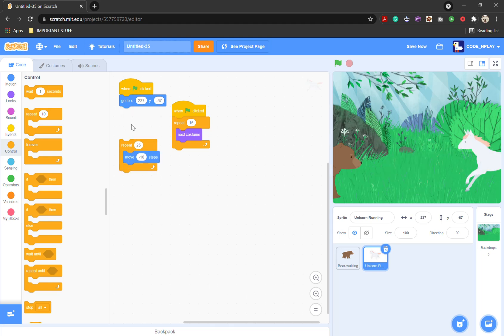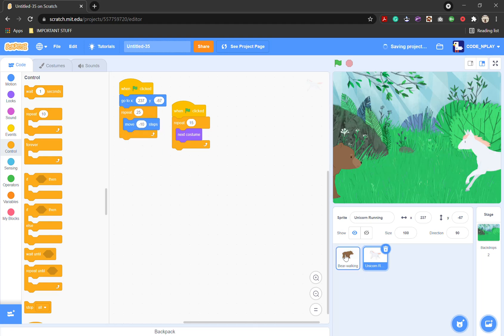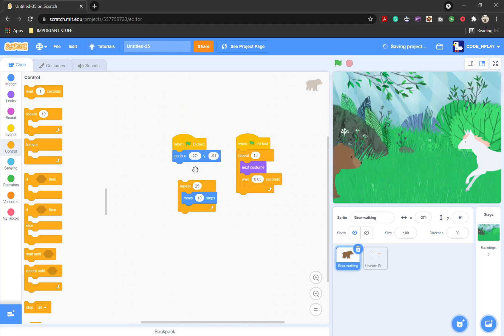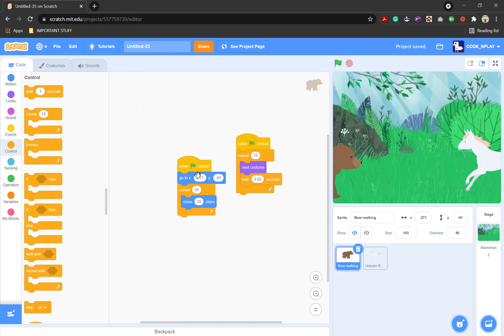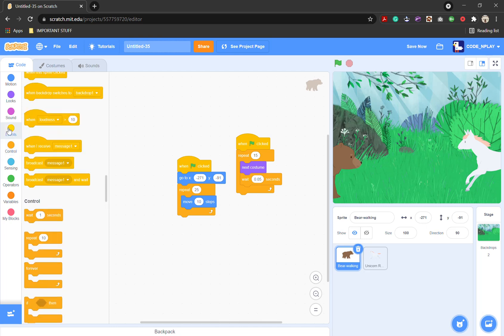So now you'll be able to see that they are running to each other. You will have to put them back together and take them to their original spots. Now what you need to do is when they touch each other — this is the hard bit.